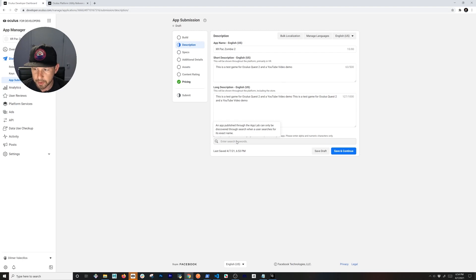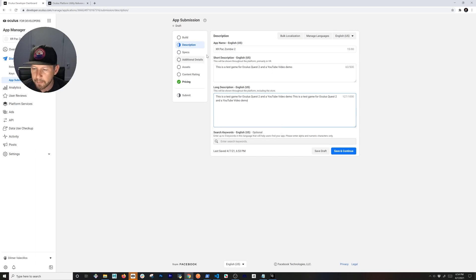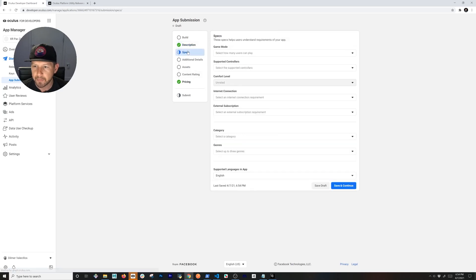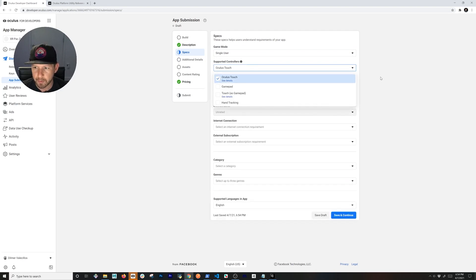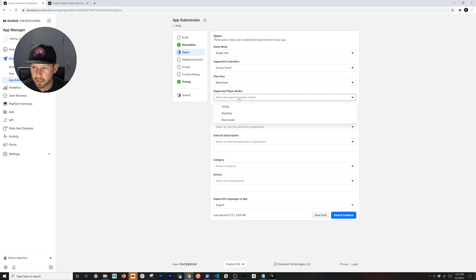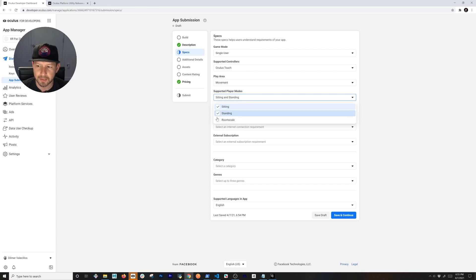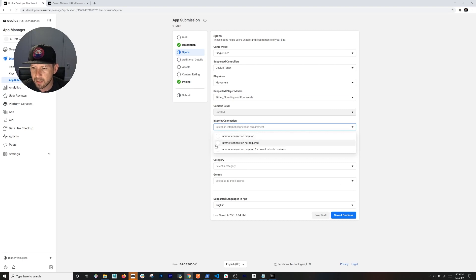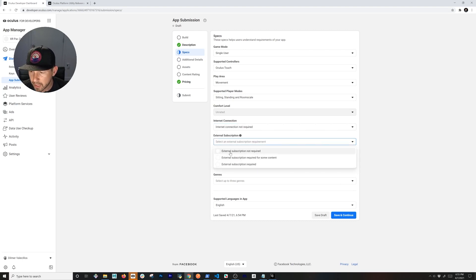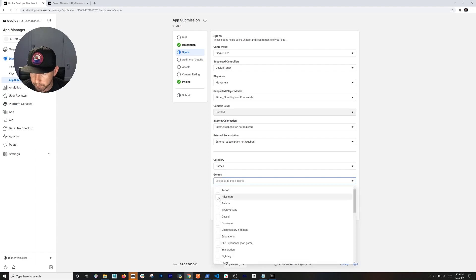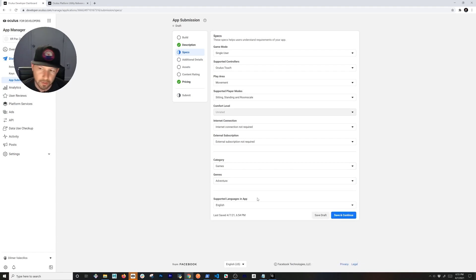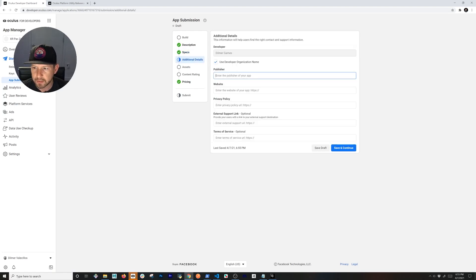Fill in the optional metadata fields — the app can be discovered through App Lab search. Save that. Then fill in game-specific details: mine is single-user, supported controllers are Oculus Touch, movement style is standard. Supported player modes include seated, standing, and room scale. No internet connection required, no external subscription, it's a game in the adventure genre, and I'll support English.